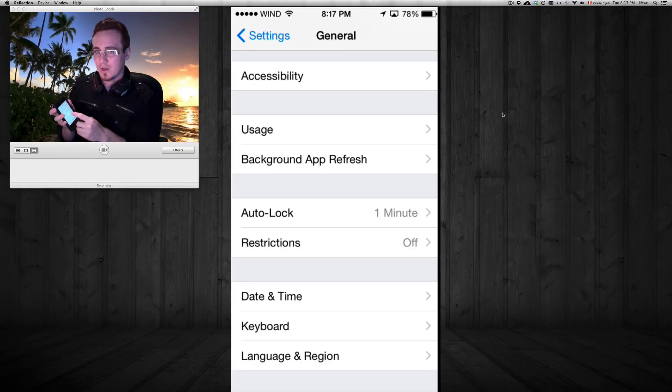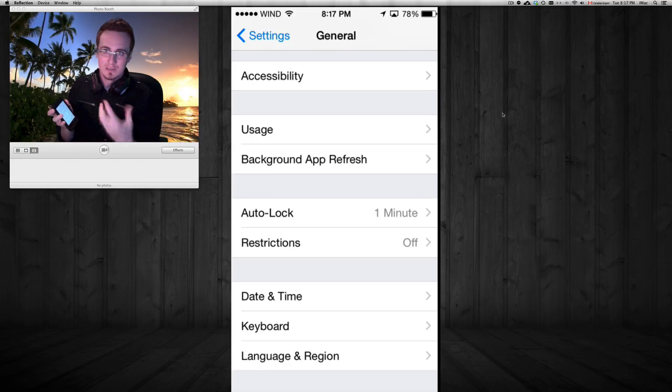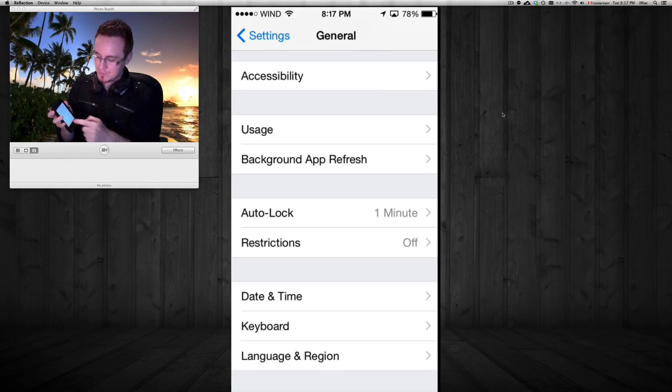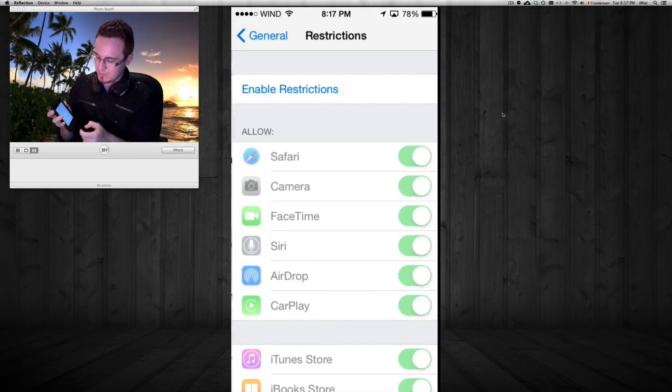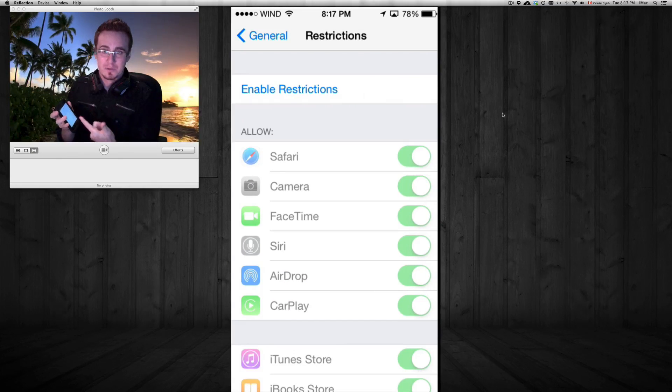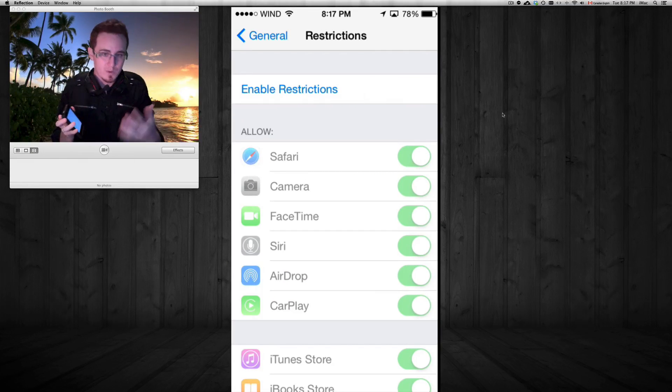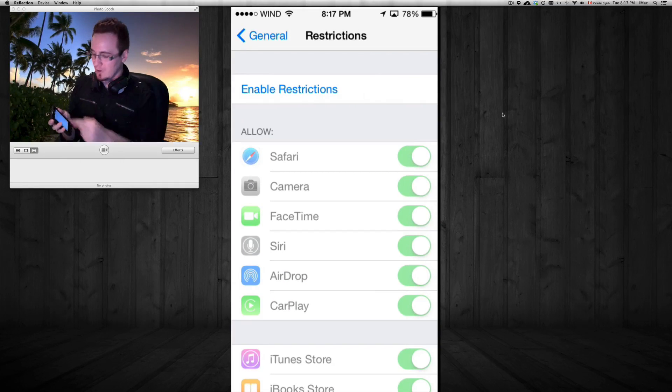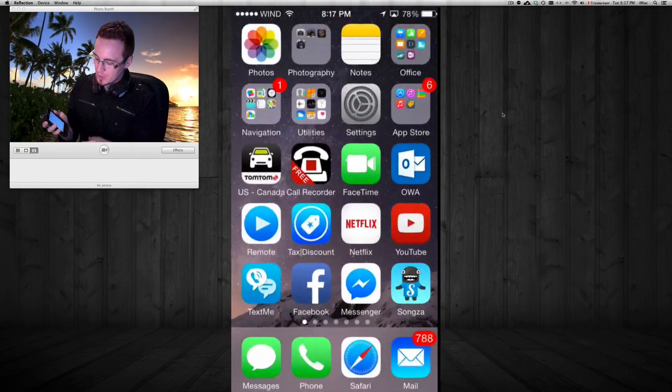Under General, you're gonna have to go down till it says Restrictions, and your restrictions are probably on, and that's why you can't delete some of your apps, or all your apps for that matter.